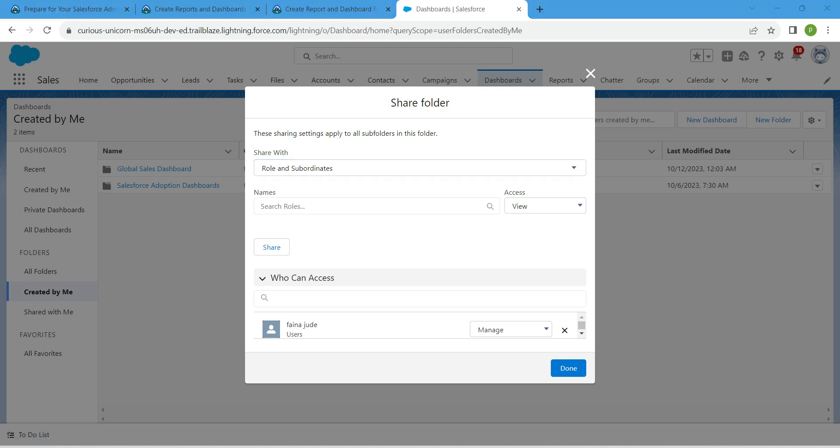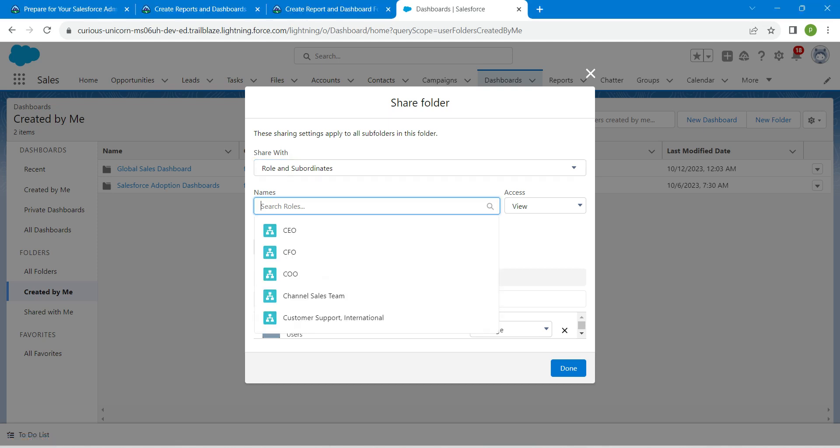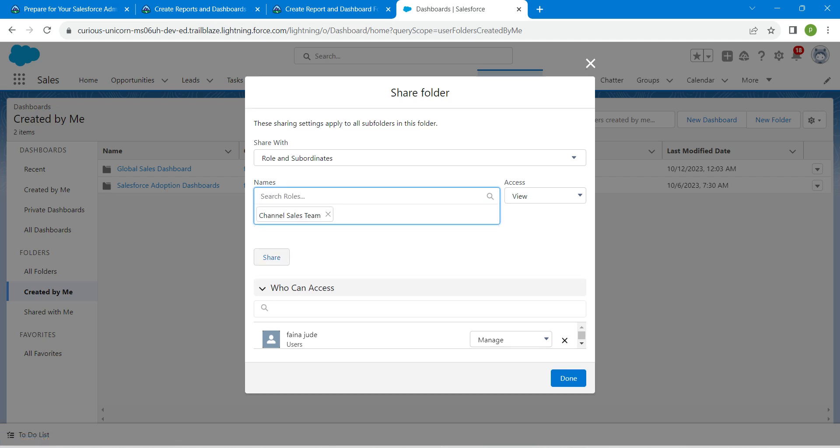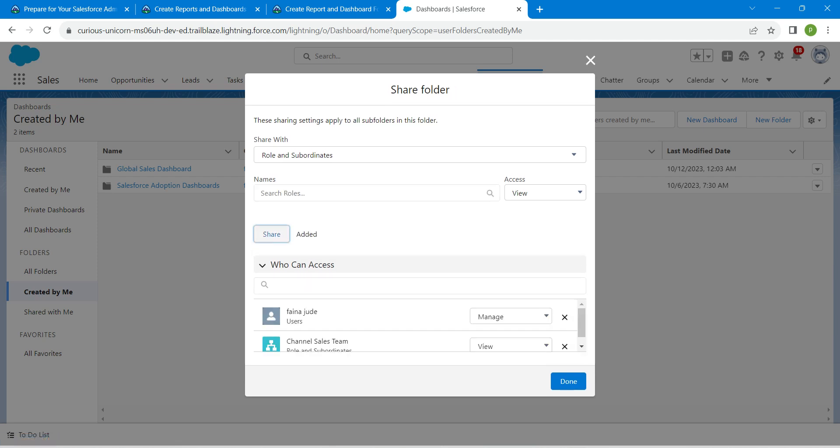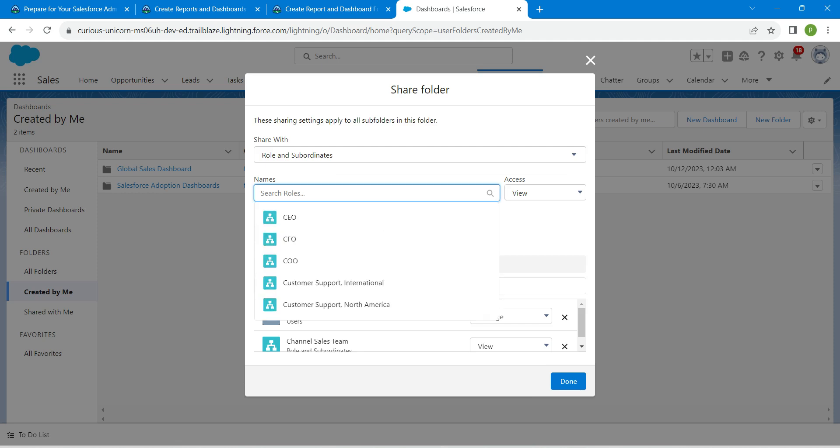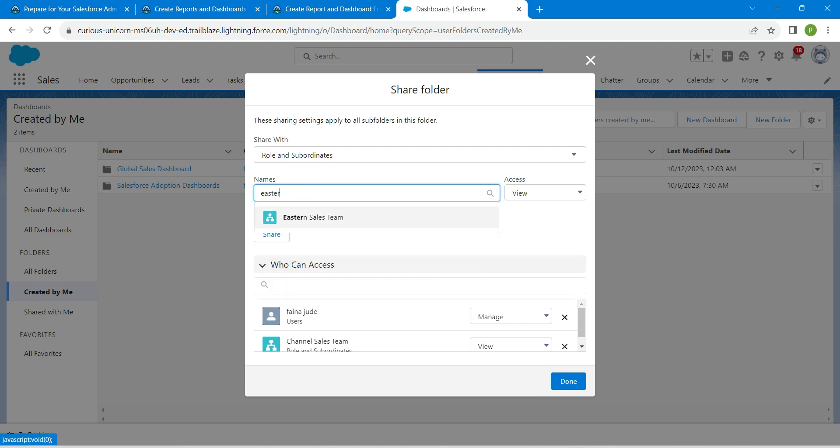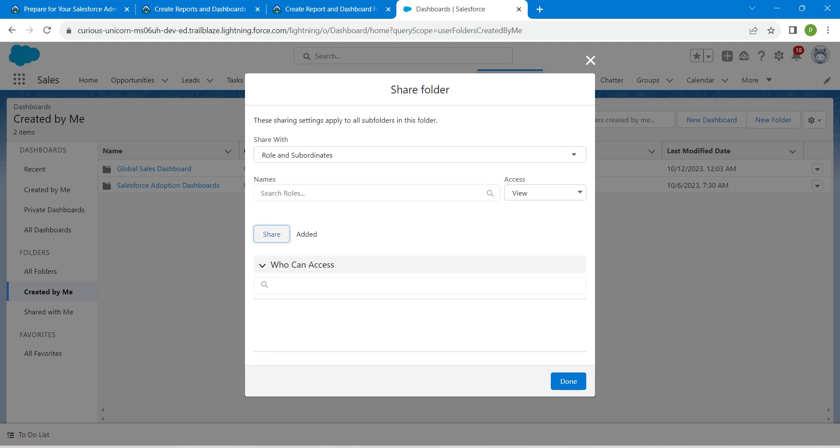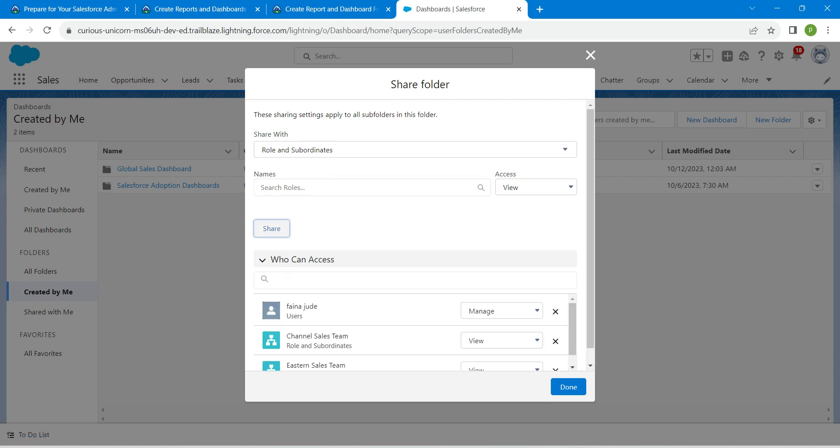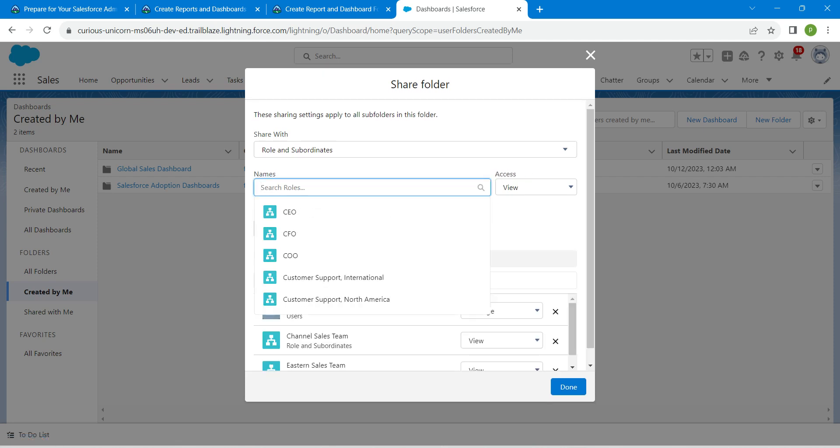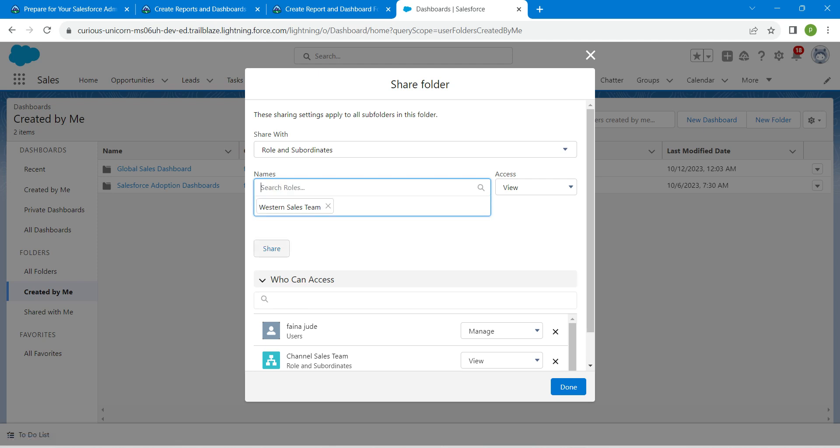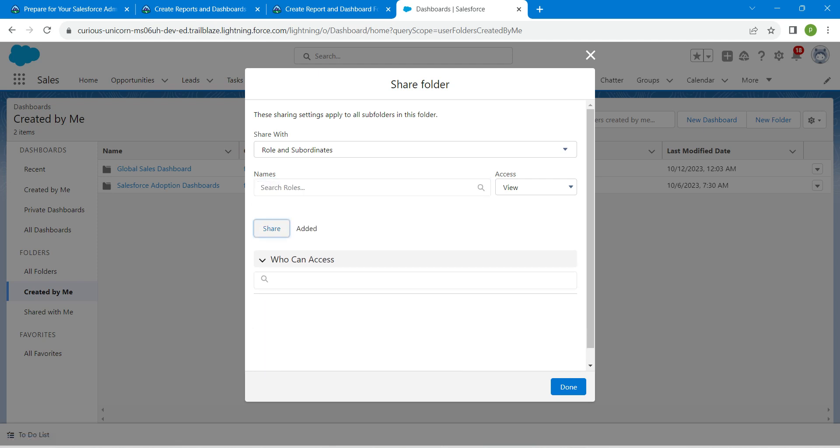In this box, search for Channel Sales Team, click on it, then click Share. Now search for Eastern Sales Team, click on it, followed by Share. Now search for Western Sales Team, click on it, followed by Share.